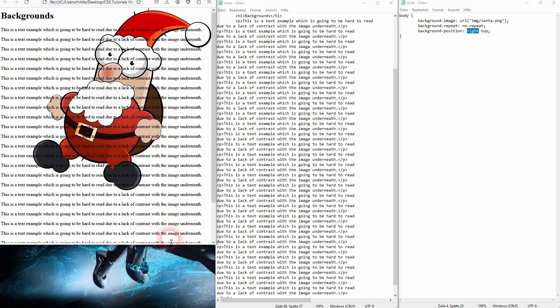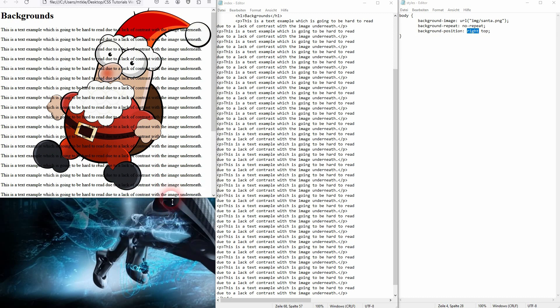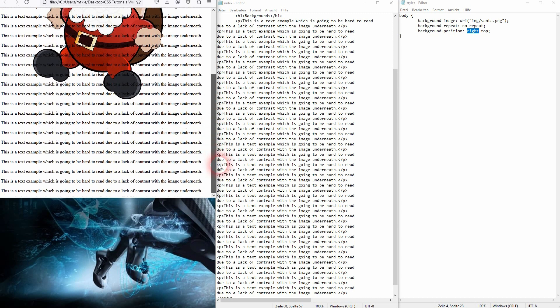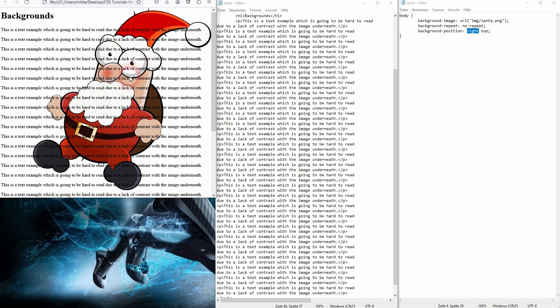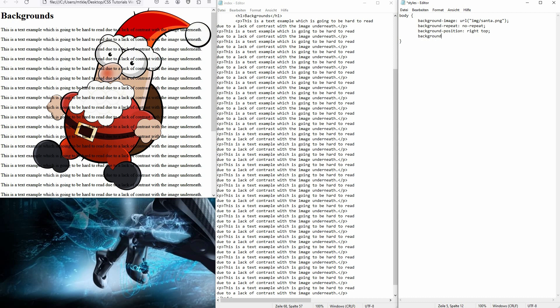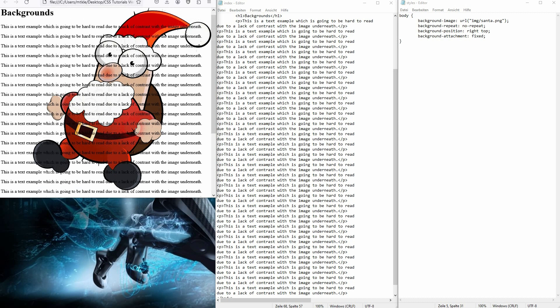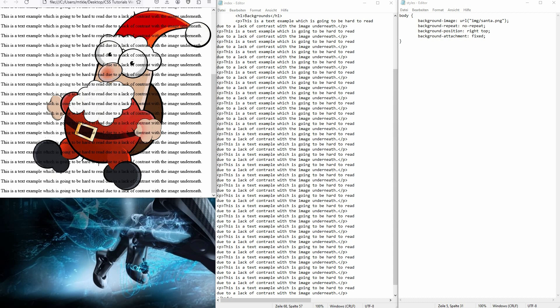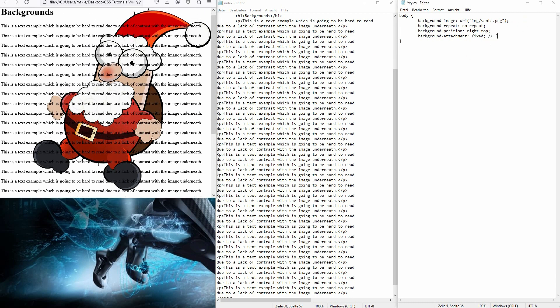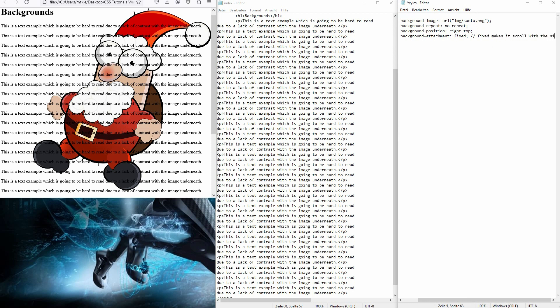Then I use background-attachment as a property, and I set it to fixed. And now if I scroll, this position is fixed and the Santa scrolls with our mouse wheel. Sounds a little bit counterintuitive that fixed makes it scroll with it, but in relative terms, it is now a fixed position no matter where you scroll. So that's the way you could understand this word.